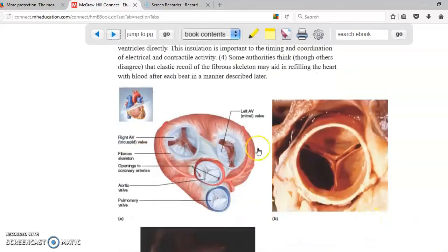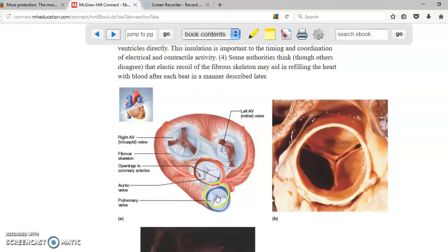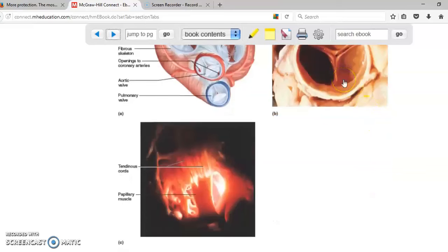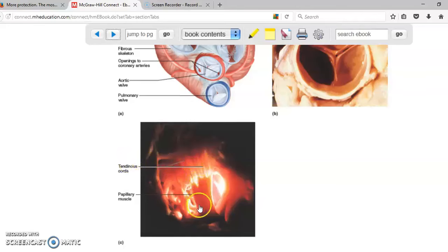The valves we discussed include the tricuspid valve on the right side and the mitral valve on the left side, giving you two atrioventricular valves. Additionally, the aorta has a valve and the pulmonary trunk has the pulmonary valve, so there are actually four valves in the heart — two belonging to the main blood vessels and two belonging to the areas of communication between the atriums and the ventricles. The valves obtain their strength because they are attached to the chordae tendineae, which are connected to the papillary muscles.